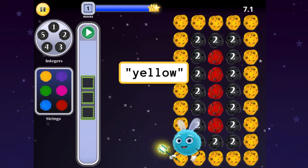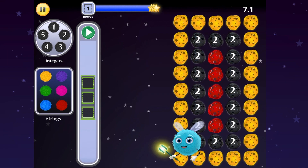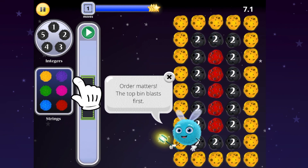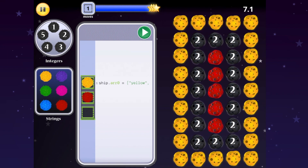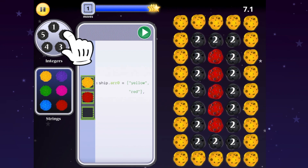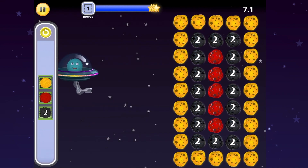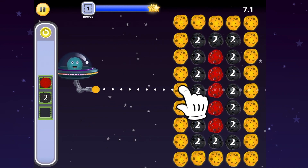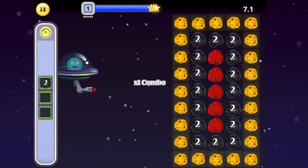I see string value yellow, integer value 2, and string value red. Choose the matching colored and numbered fuzzballs to store in your list. Order matters — the fuzzball you store in the first spot in the array will blast first. Tap the fuzzballs to load the array, and then tap to aim. If the fuzzball meets with an asteroid of equal value, they will clear.